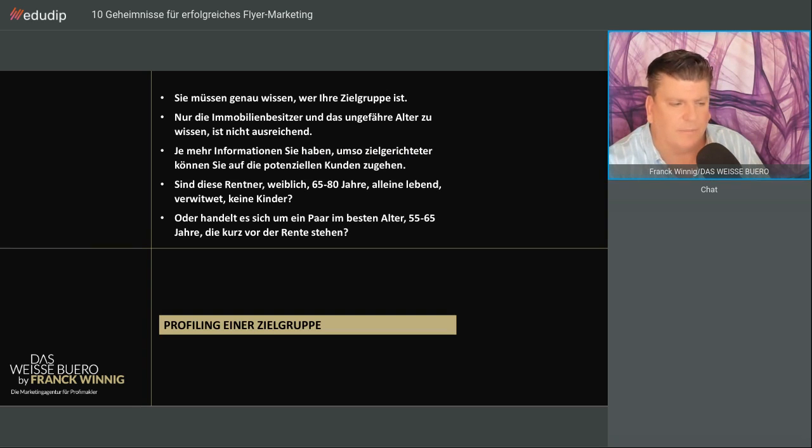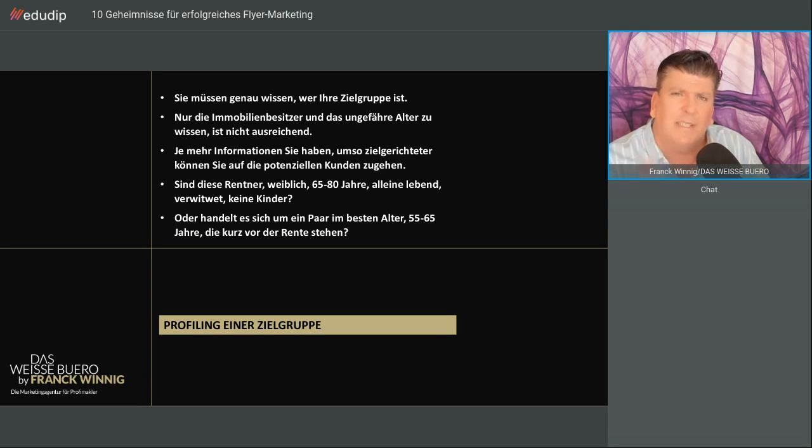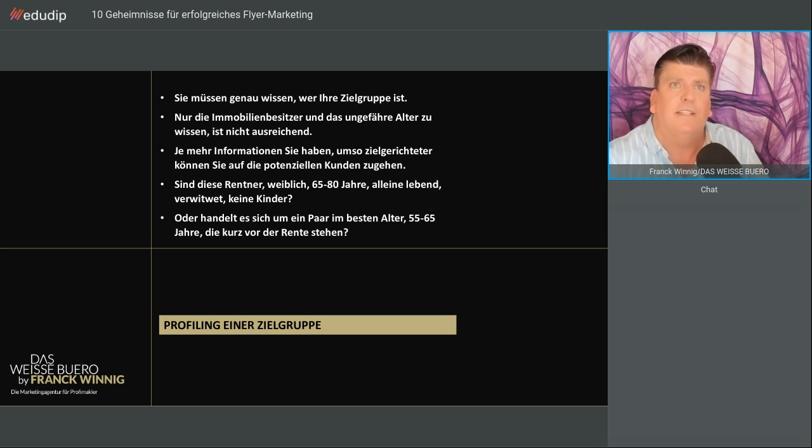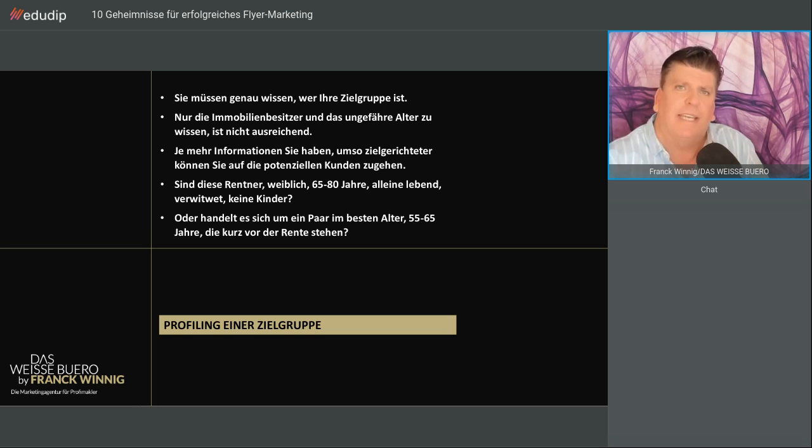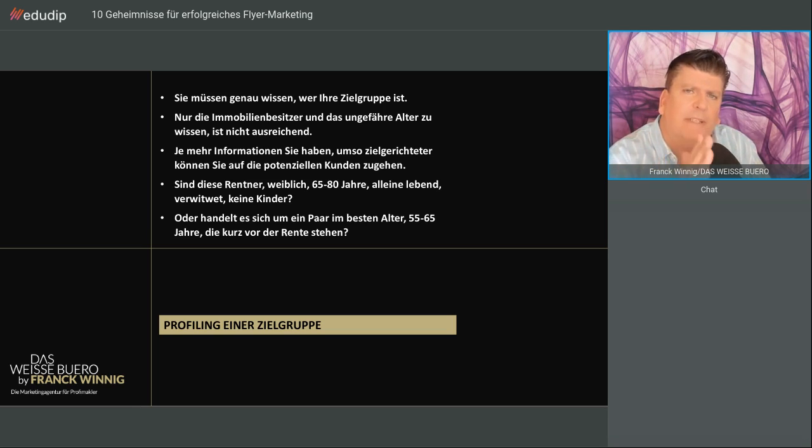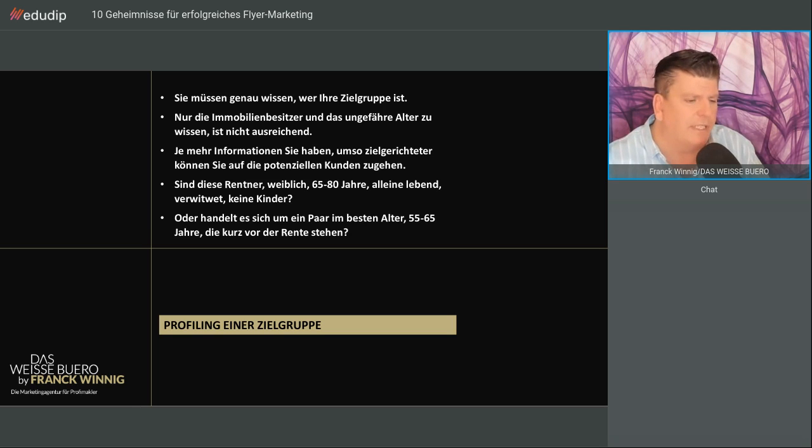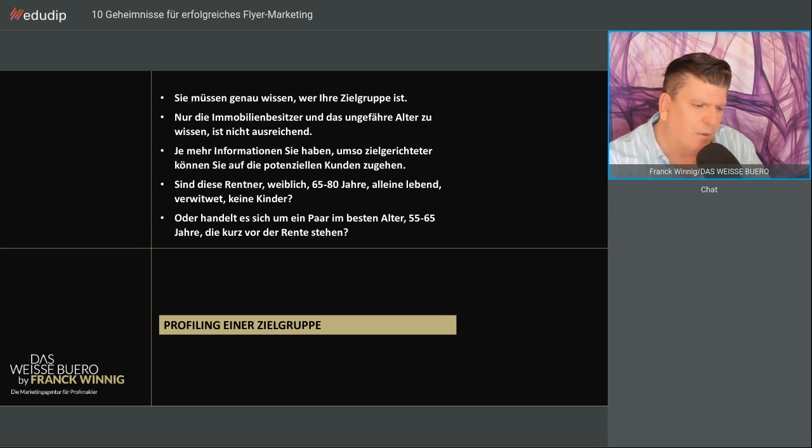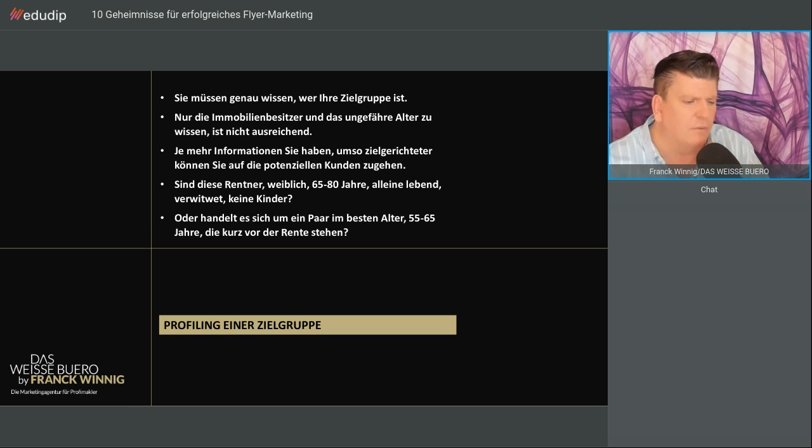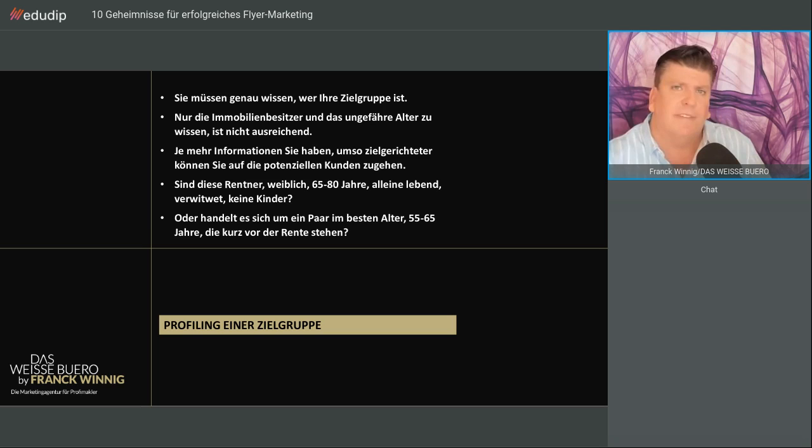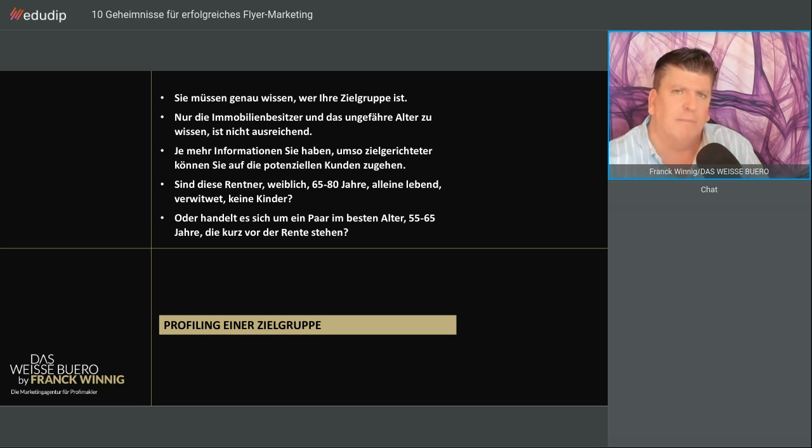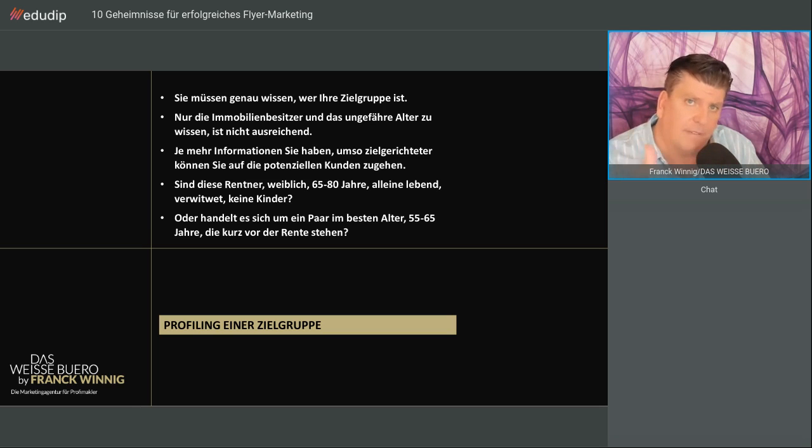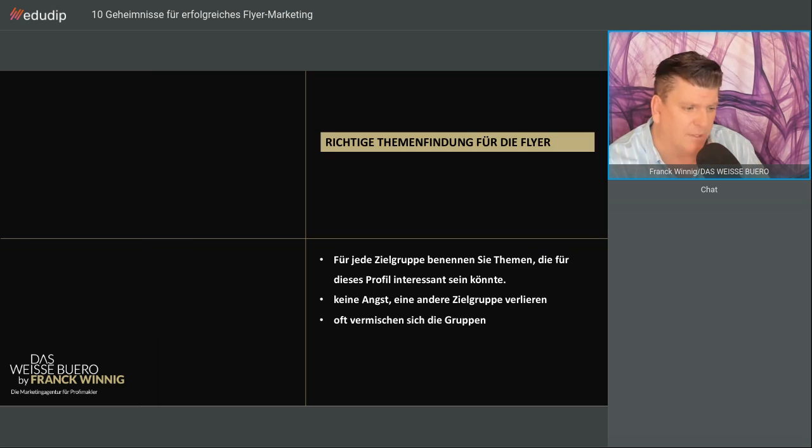Profiling der Zielgruppe. Sie müssen genau wissen, wen Sie mit diesem Flyer erreichen wollen. Das heißt jetzt nicht einfach Immobilienbesitzer ab 55. Das ist keine wirkliche Zielgruppe. Die haben verschiedene Lebensphasen. Daraus ergeben sich die Themen. Je mehr Informationen Sie haben, desto zielgerichteter können Sie den Flyer persönlich gestalten. Ist das die Zielgruppe Frauen, Rentner? Ein Best-Ager hat nichts mit einem Rentner zu tun.